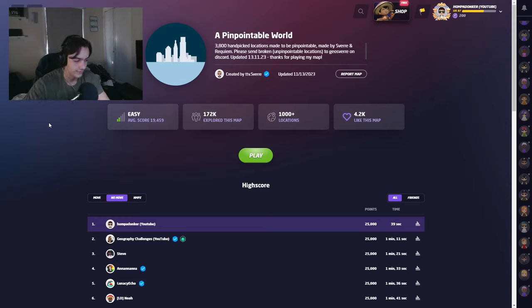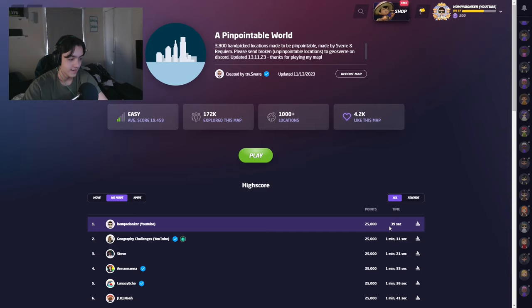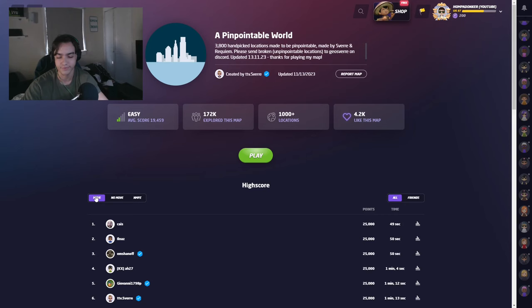All right, y'all read the title correctly. I just put up a 39 second perfect score on A Pinpointable World. This new time I just got, 39 seconds, is the fastest 25k ever on this map. Moving, no moving, doesn't matter. Nobody has a faster time than me right now, which is insane. So yeah, here's the footage.